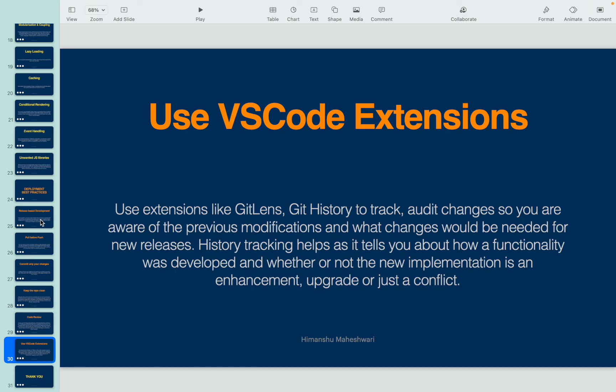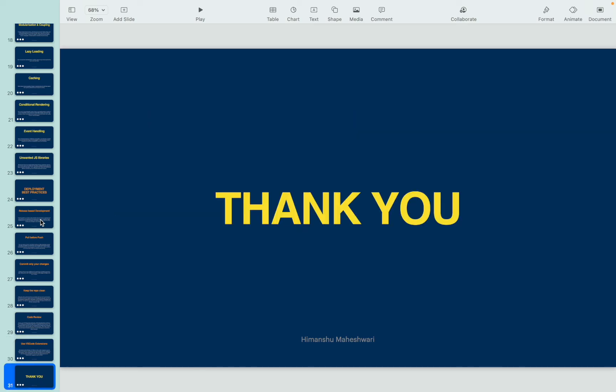That's all about deployment practices. Thank you for watching this video lecture. I'll see you in the next video. Bye!